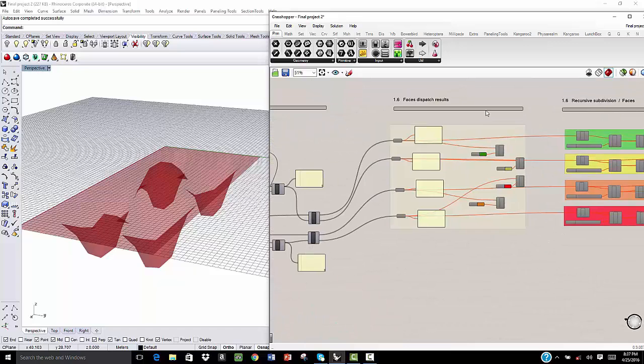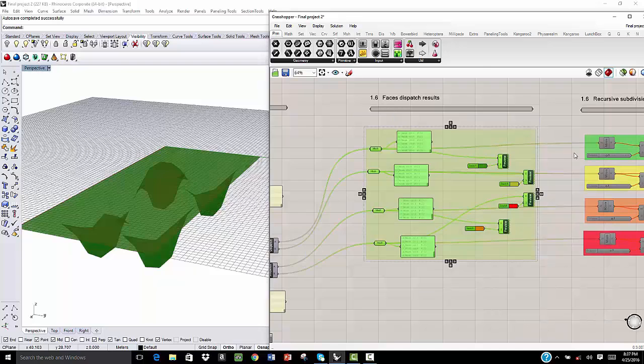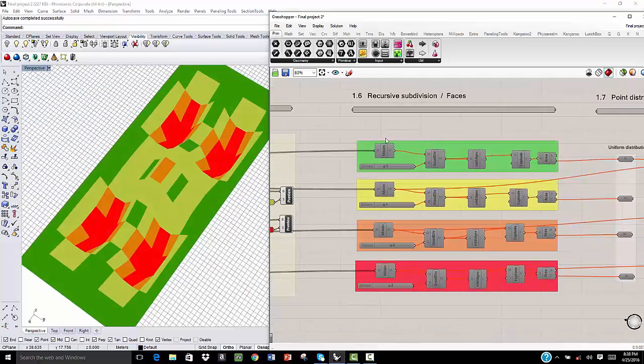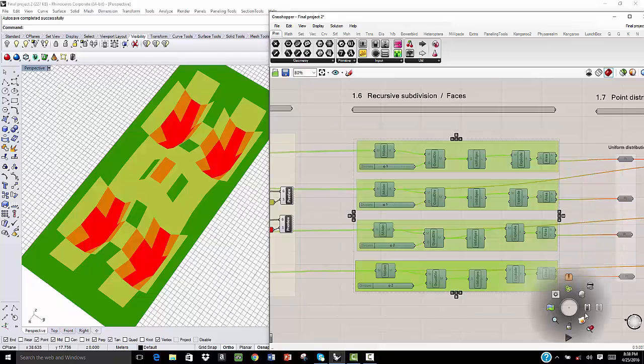After that, we display the dispatch results. We do a recursive subdivision for the faces, so we can control the density of the faces distribution.